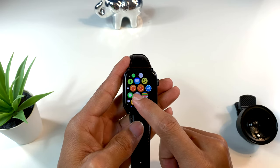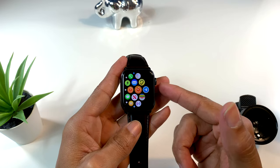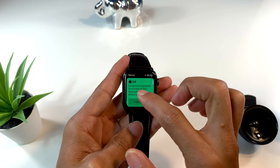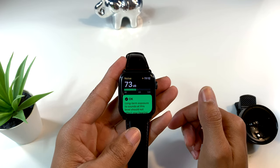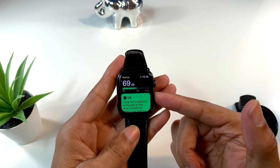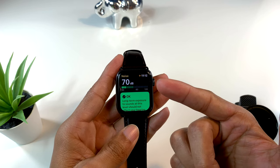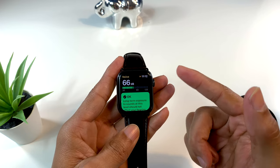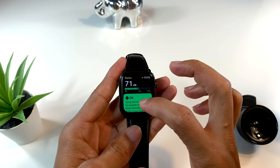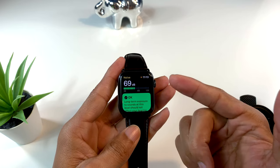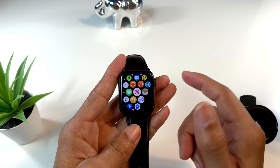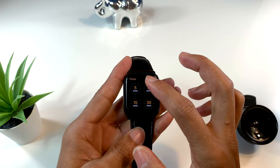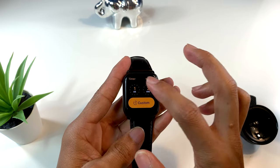Ahora tenemos una aplicación para medir el sonido alrededor de nosotros. Esta es la aplicación que mide el nivel de sonido de nuestro alrededor. Como pueden ver, yo estoy hablando y aquí dice que está entre los 66 y 71 decibeles. Esta aplicación es especialmente para medir el sonido alrededor de nosotros.